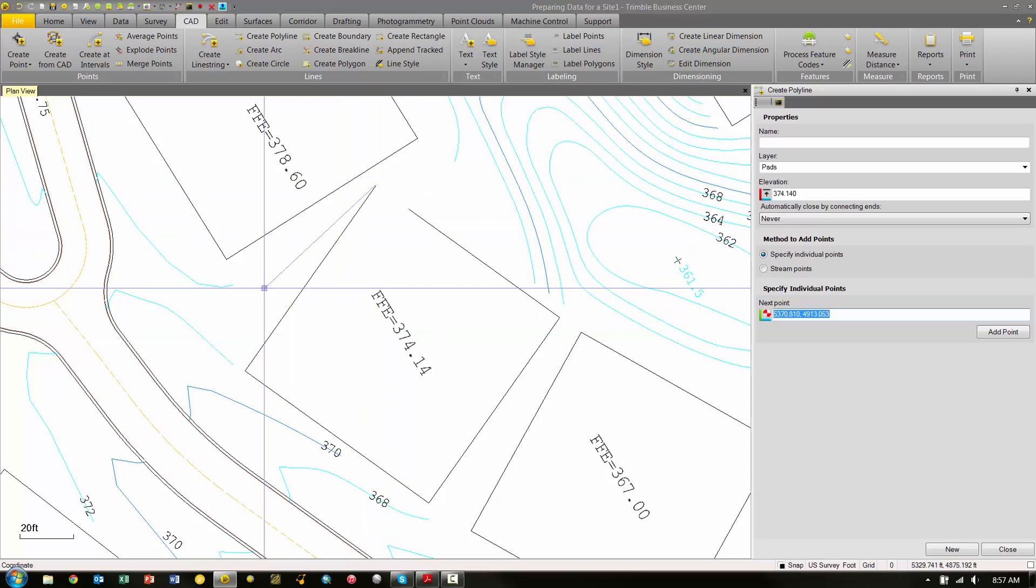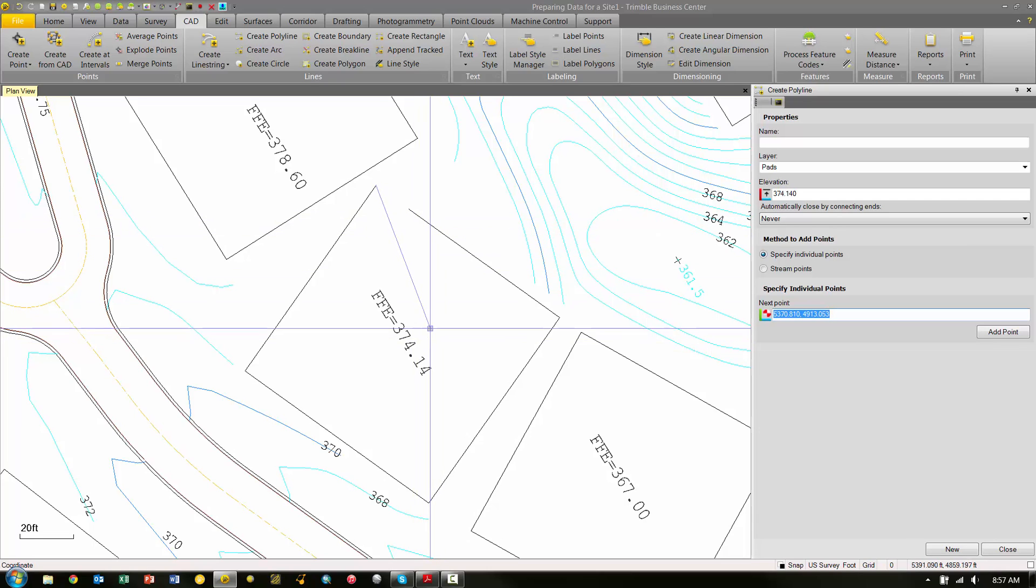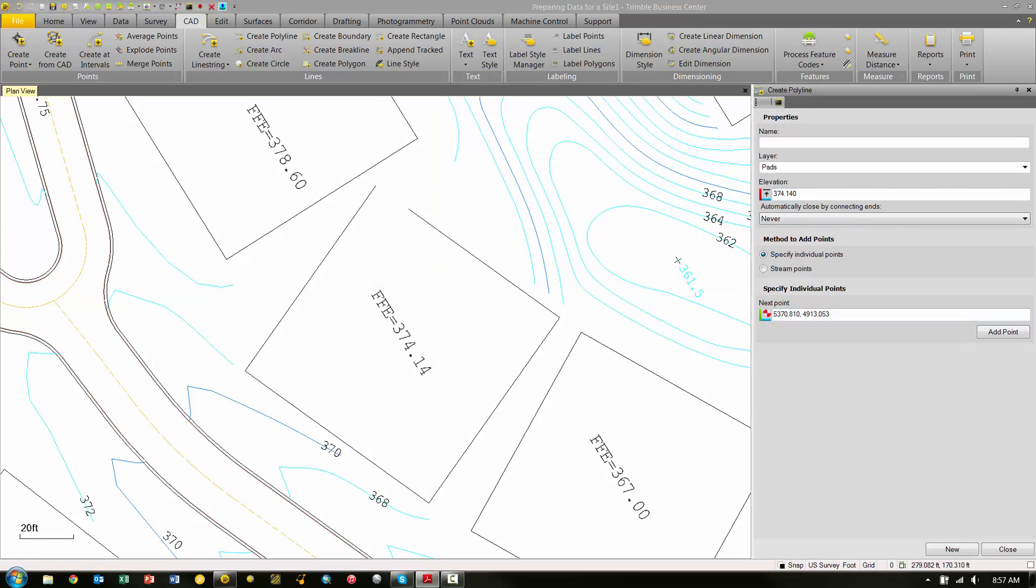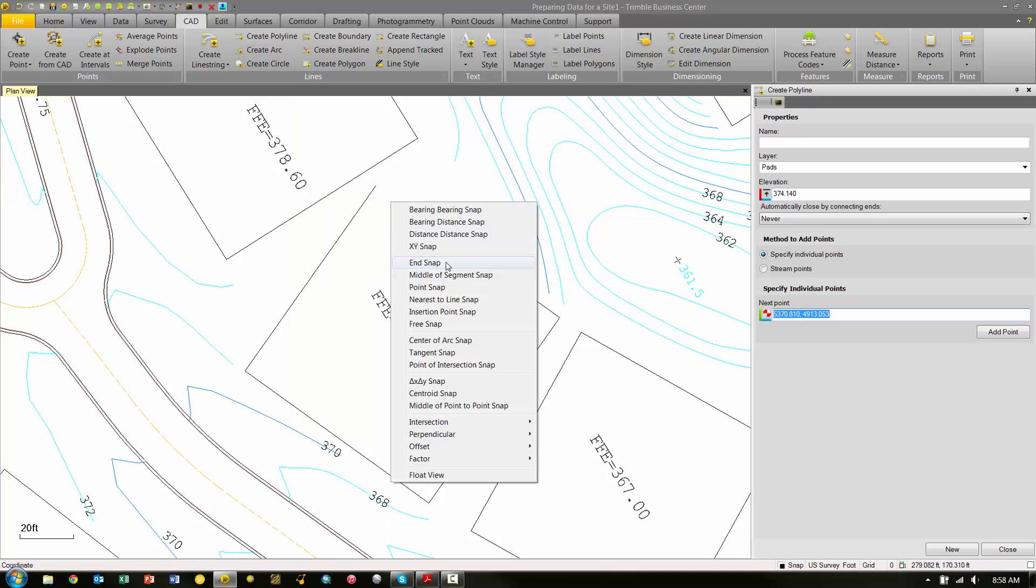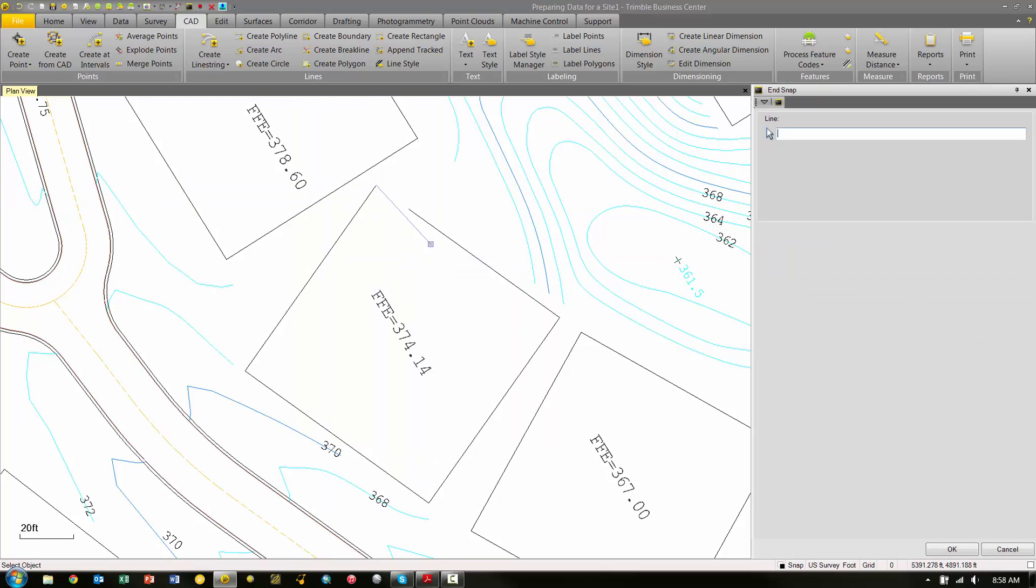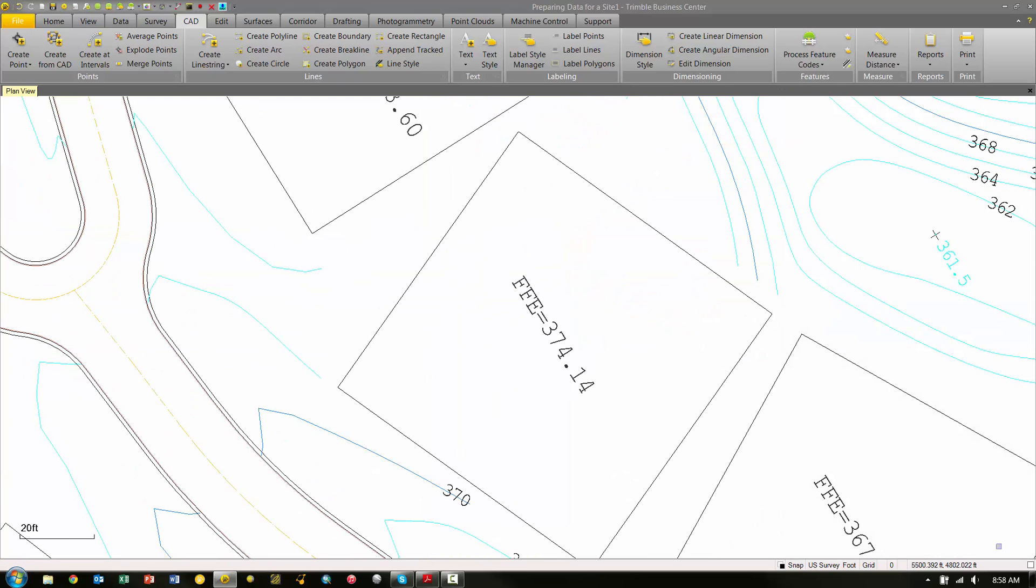The next thing we're going to do is click in the Next Point field again, and basically we need to close this line. If we pick in the Next Point field, hit Add Point, I'm going to Shift-right-click and choose End Snap to snap it to the end of that line, and then I can hit Close. Now what I have here is a polyline segment here and a polyline segment here.